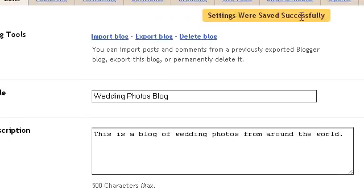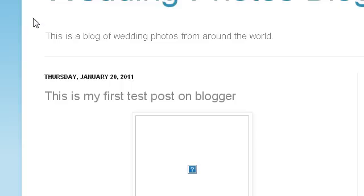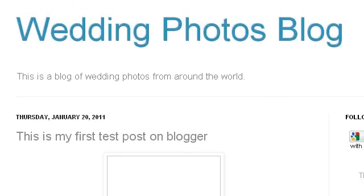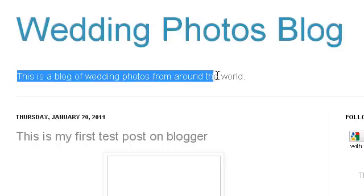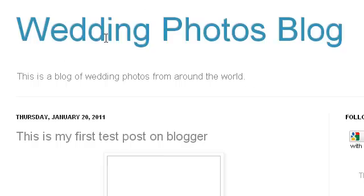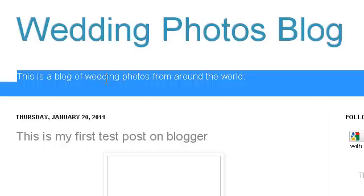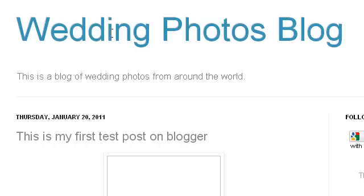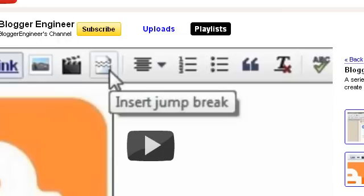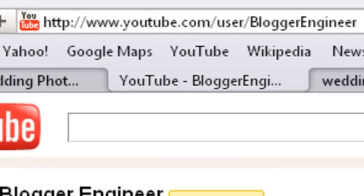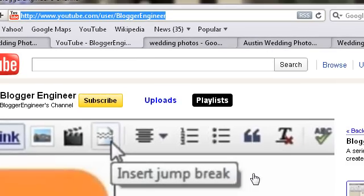It says that my settings are now saved, so I can view my blog. This is my blog and as you can see the title is 'Wedding Blog for Wedding Photos Blog' and the description reads 'This is a blog of wedding photos from our world'. So if someone searches on Google about wedding photos, they can easily come to my blog by reading the title and description. That's it for this tutorial — you can always come to my channel at youtube.com/user/bloggerengineer. Thanks for listening, bye!